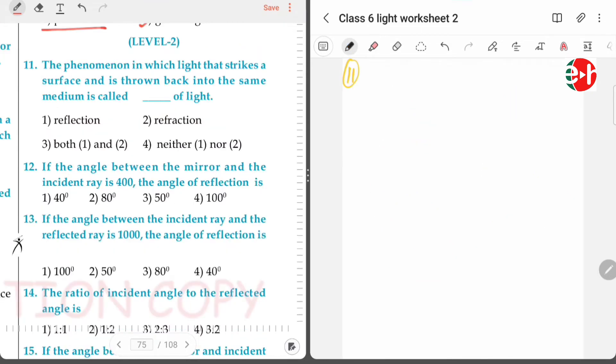Question eleven: the phenomenon in which light strikes a surface and bounces back into the same medium is called, of course, reflection.